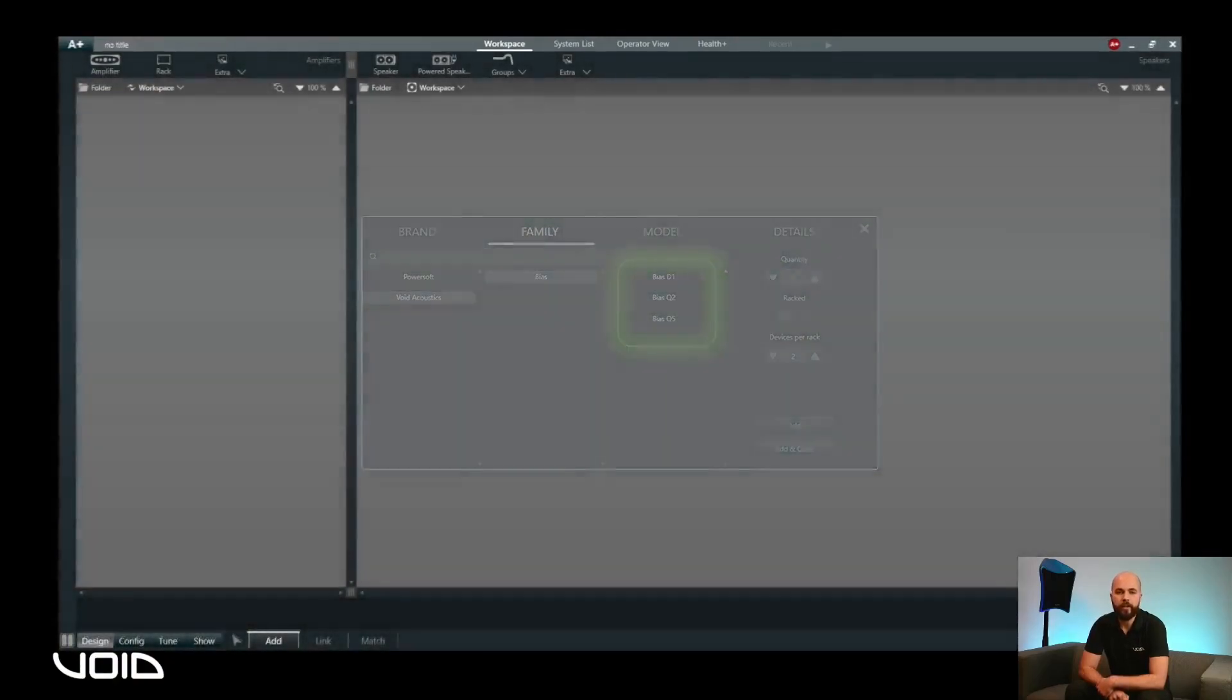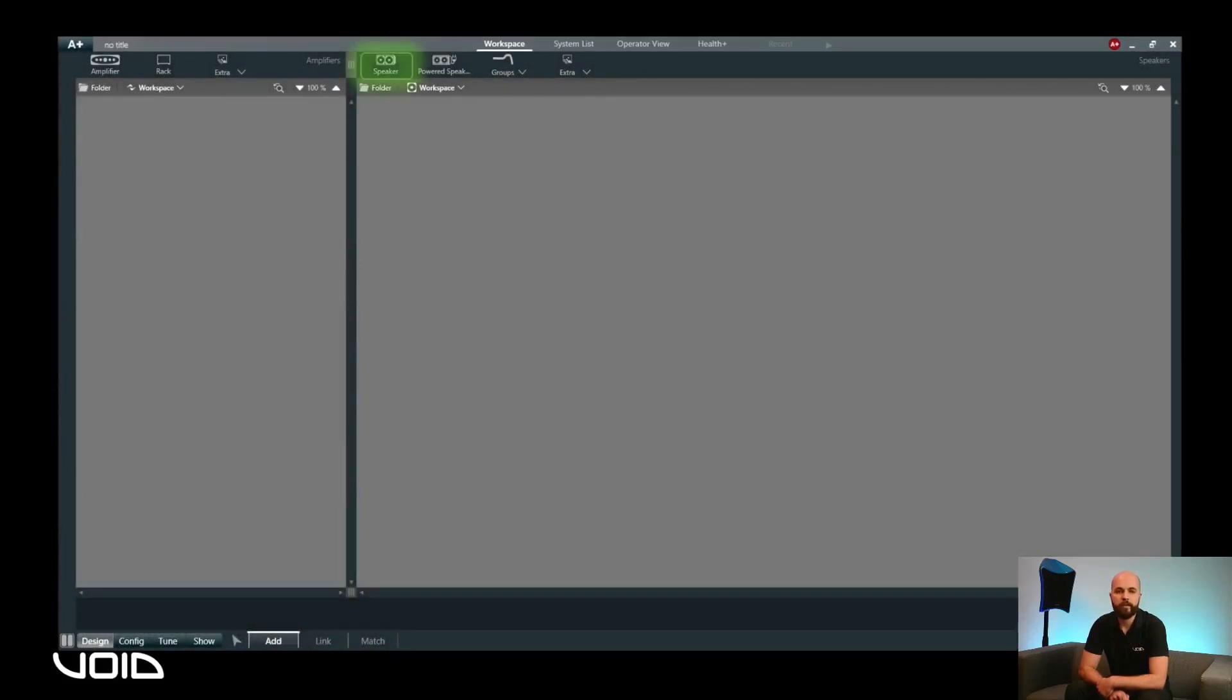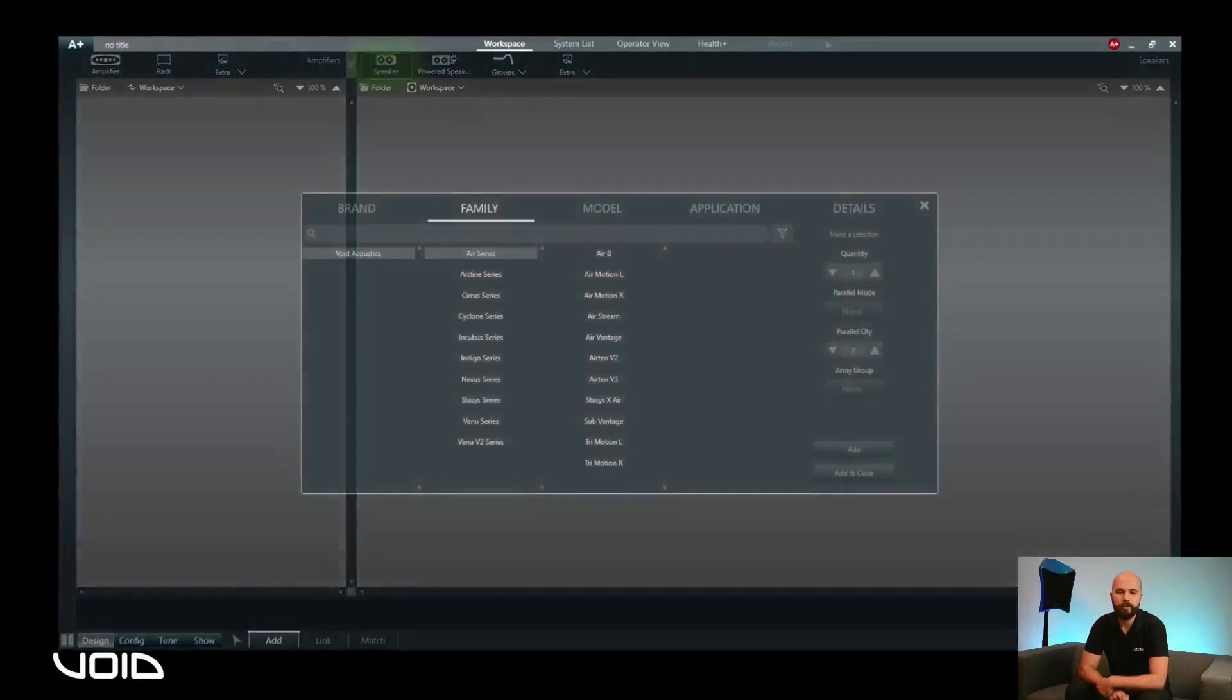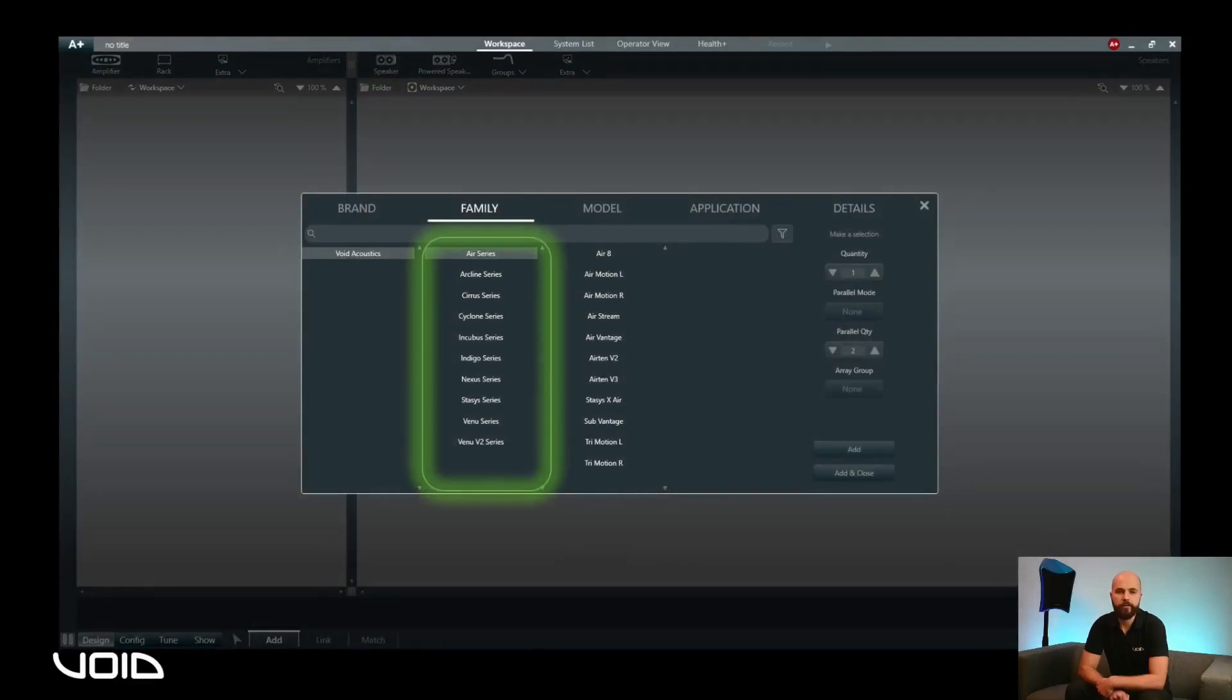Similarly, clicking on the speaker icon will bring up the speaker window. Clicking on Void Acoustics under Brand, then the speaker series will show the models installed for that series.